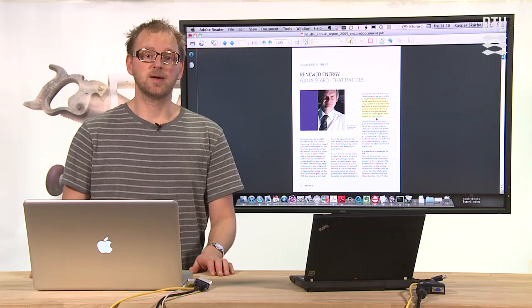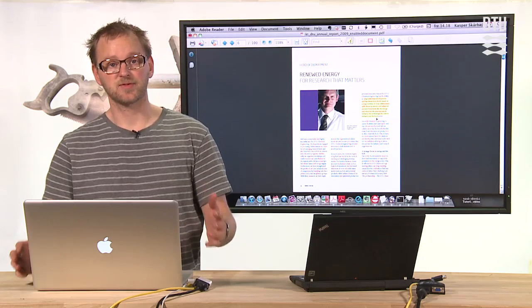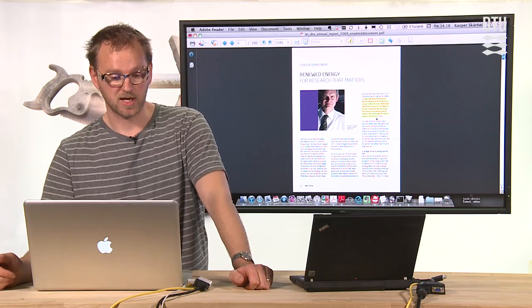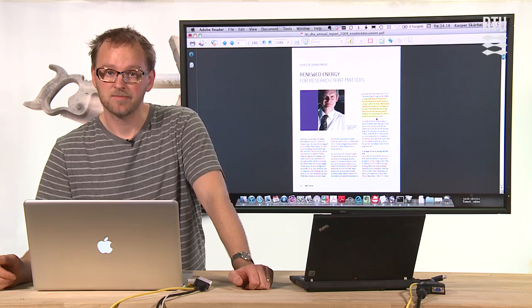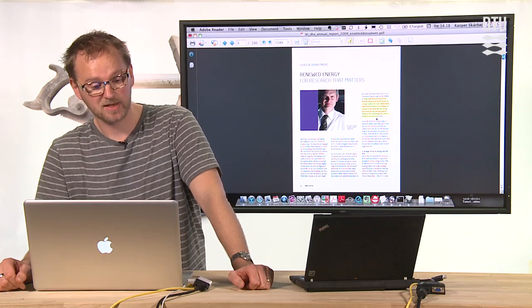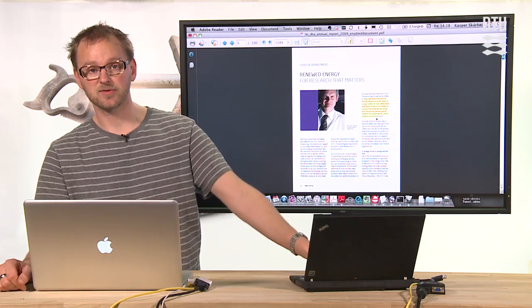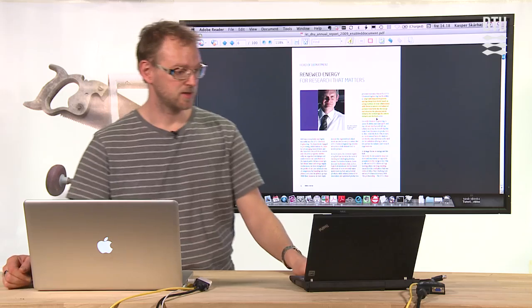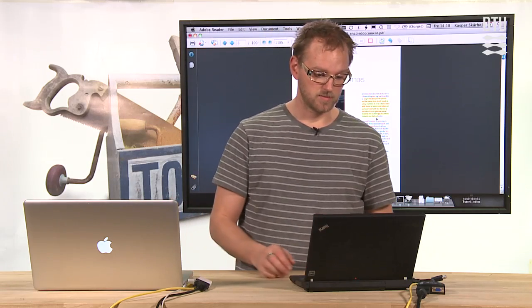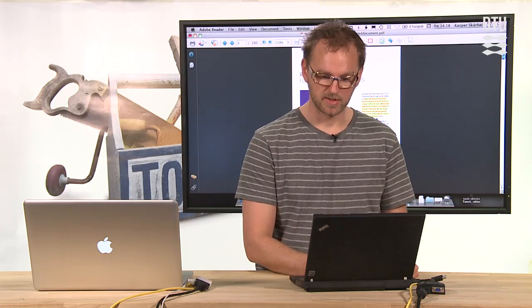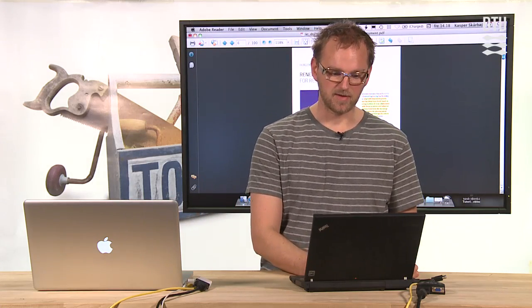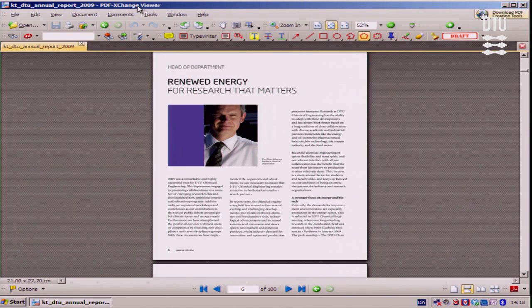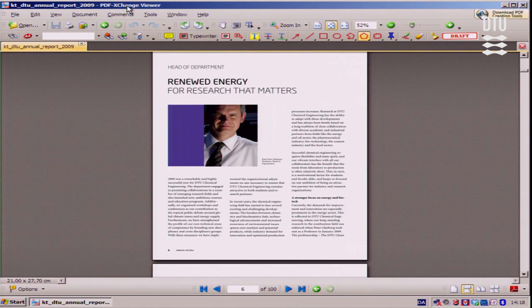So do you have to own Adobe Acrobat Professional in order to do this? Well actually there's a free alternative but it's only on the PC which is out of power now it seems. Or maybe I have a chance to just show you quickly and we'll see.